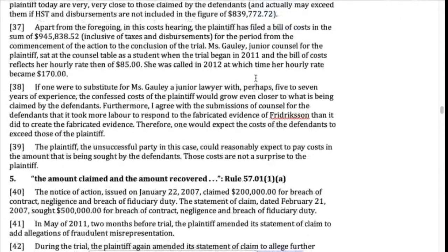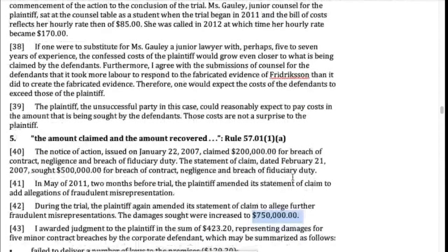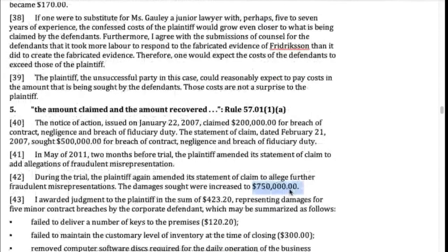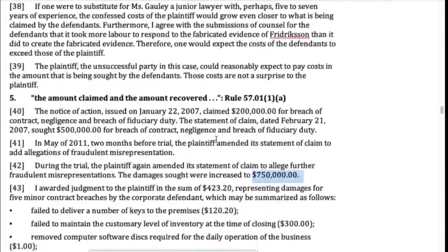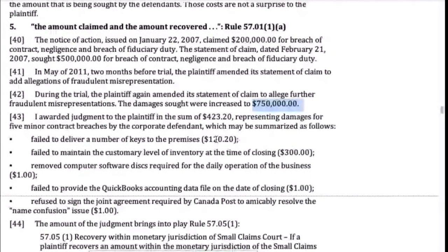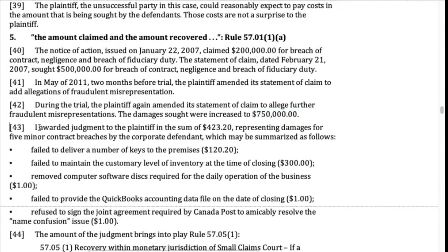They wanted $750,000; they won $423. At this point the court has to think about all the different claims — they kind of hive off the claims into different categories and think about the costs for those different categories separately. What does Justice Quinn say about this $423 — should the plaintiff get anything in costs because they were successful on this point?